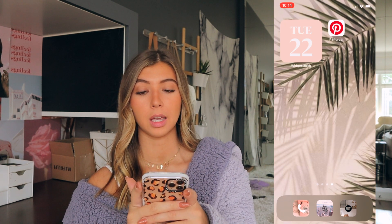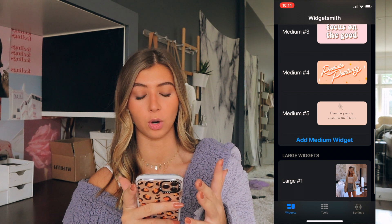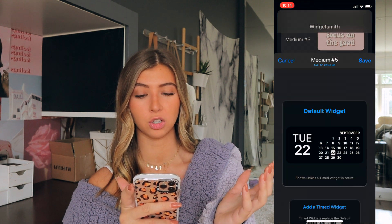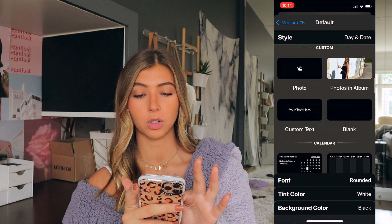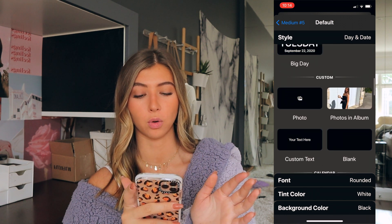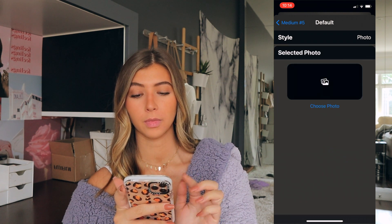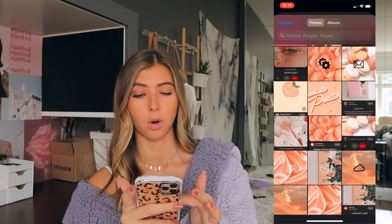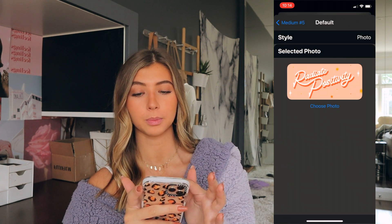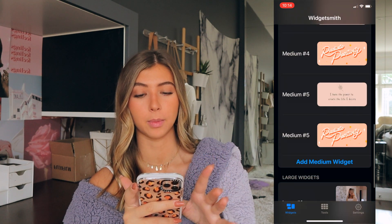Now I'm going to make a picture widget. Go back to Widget Smith, choose medium widget, click on the widget you just added, click it again, scroll down to custom, and then choose photo. Then click the selected photo at the bottom, choose photo, and choose whatever photo you want. Go back and save. And so that's my medium number five.